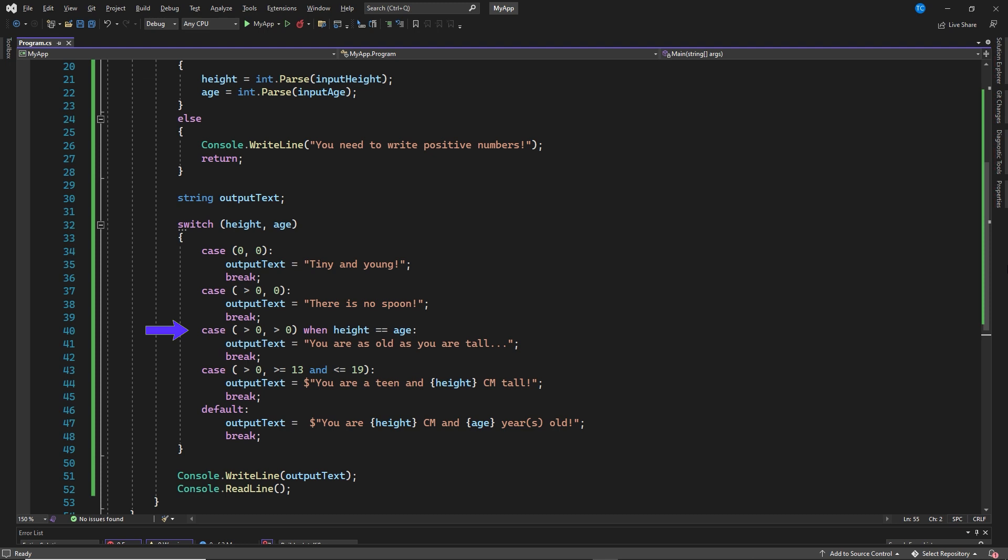So let's say we enter 15 and 15, then this would actually trigger because both are larger than zero and they are equal each other. Then would output the text: You are as old as you are tall. The when is the actual case guard. It adds an extra boolean condition that needs to be fulfilled before this case executes.